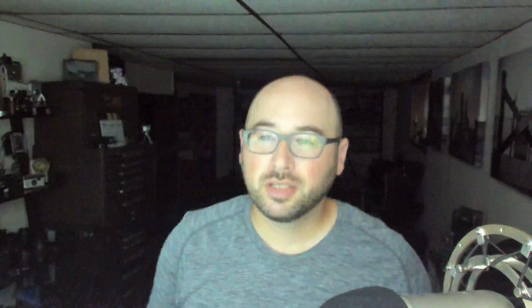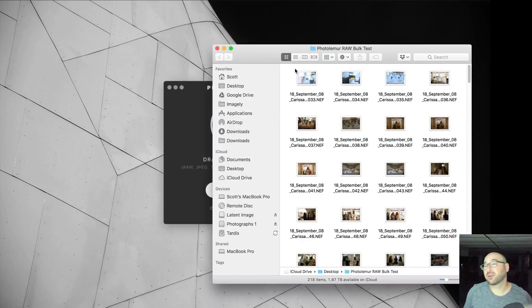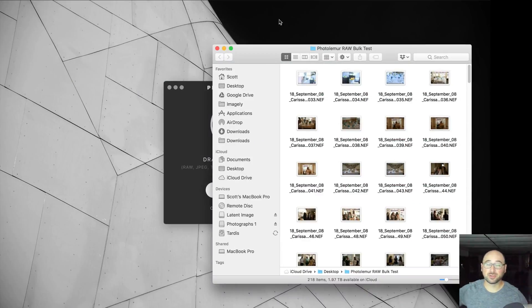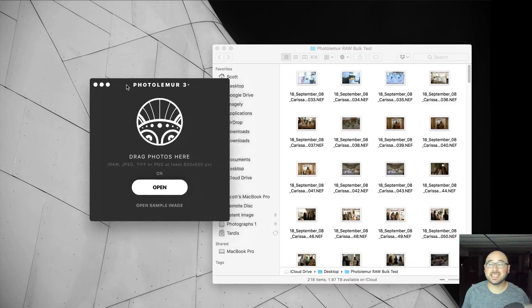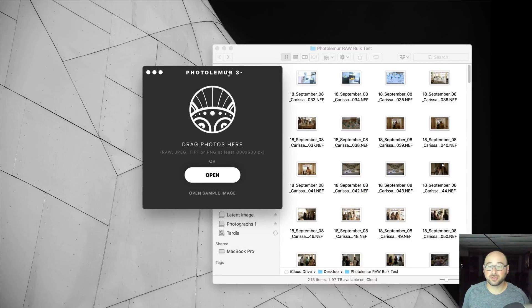So I thought this was the perfect opportunity to see what Photolemur version 3 could do for 218 photos in bulk that are already going to be difficult to work with from a human standpoint. So here we are, here's a folder of 218 photos.